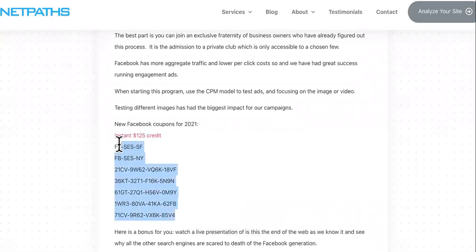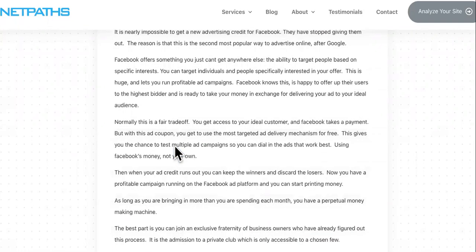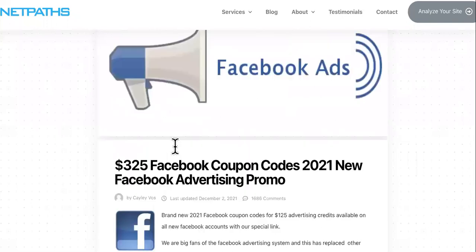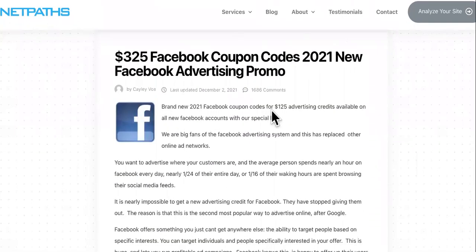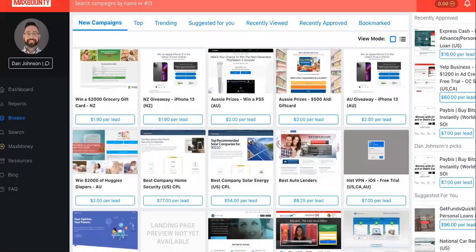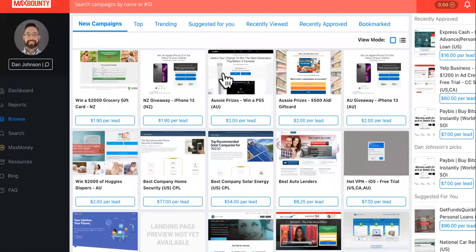All right, so here are some free ad coupons up to $125 credit for Facebook ads, but don't think that that's it. You got to stay because I'm going to show you what to do with it.